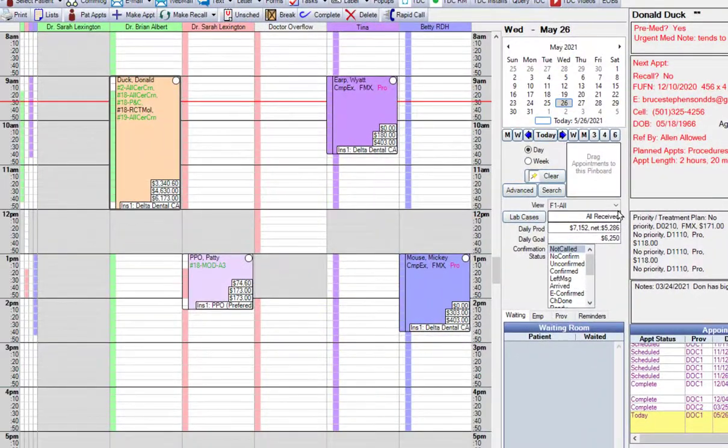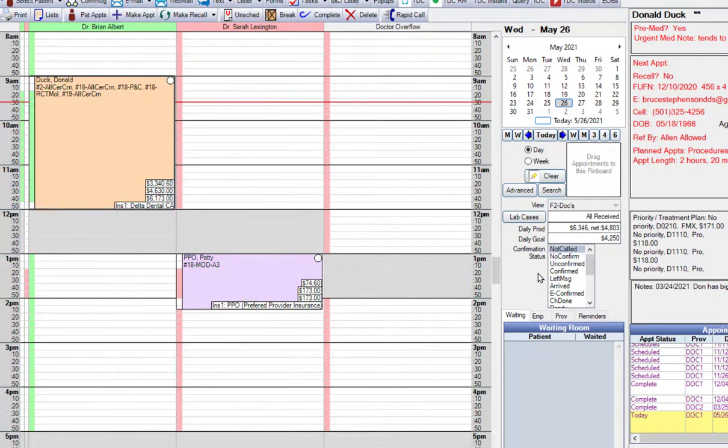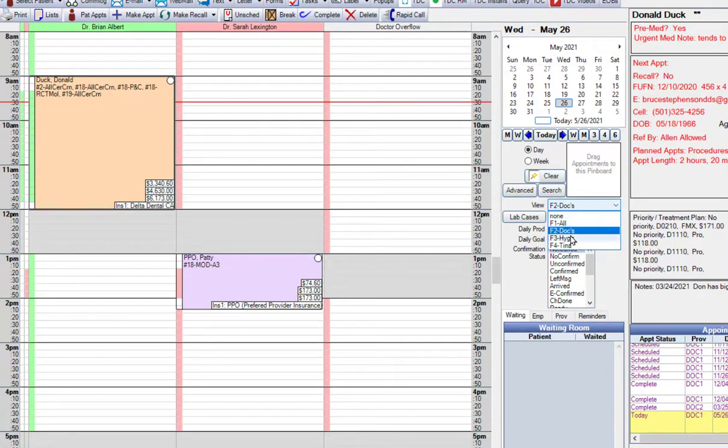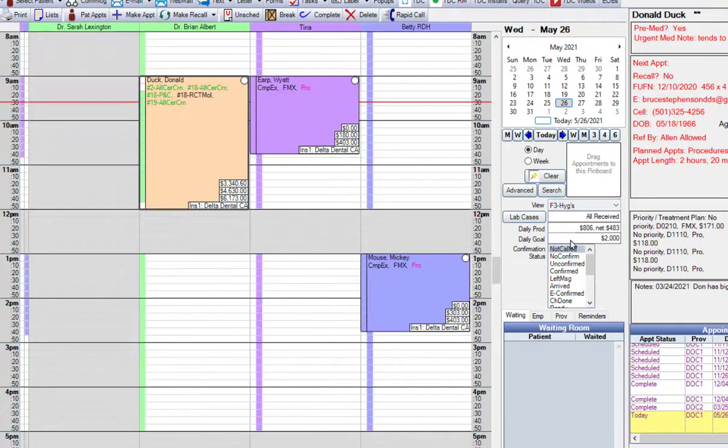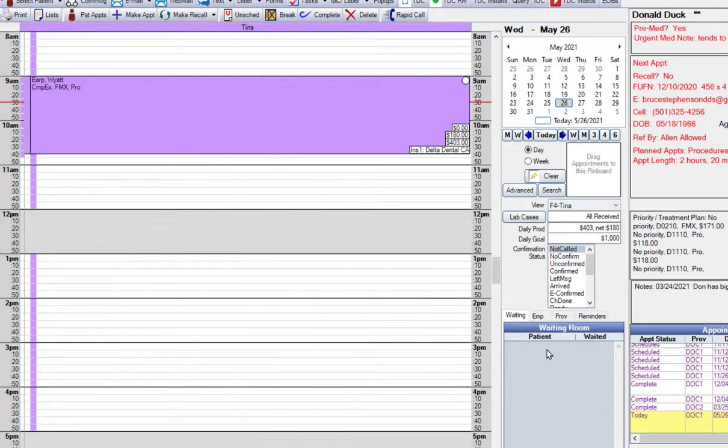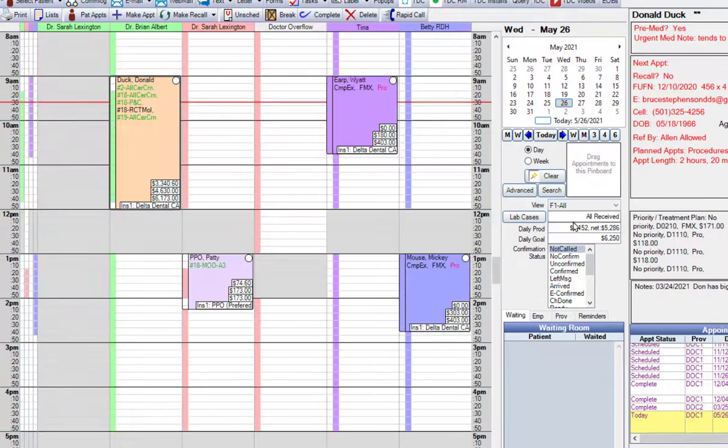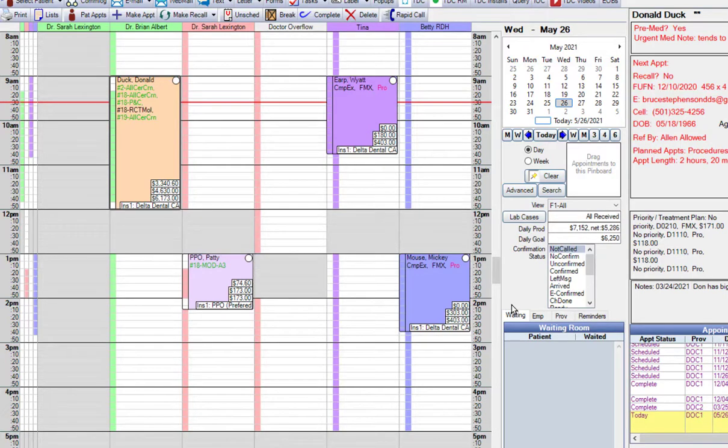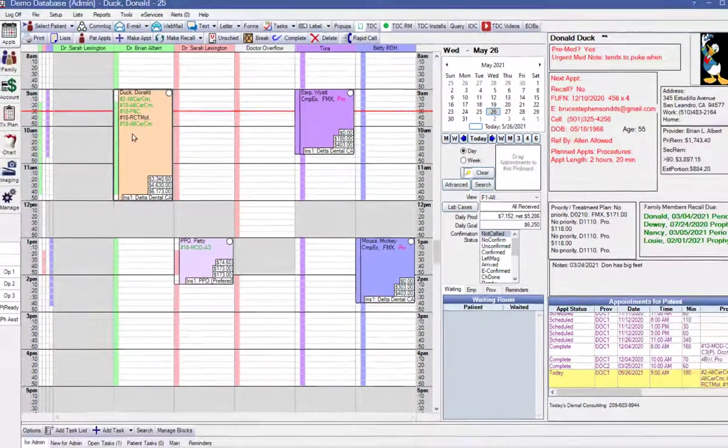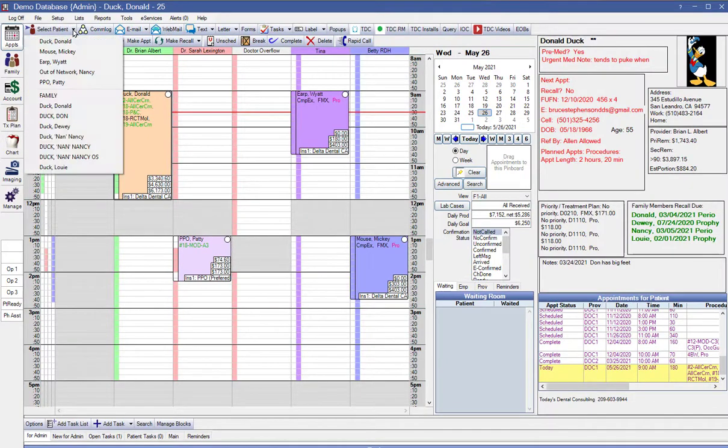And it does this for each day, and it changes based on the number of providers. So I can go in and look just at the doctors, or just at the hygienists, or even go in and look at a single provider, in this case a hygienist. And it's going to show me the book production and also our goal in there for each one of those. So that's a pretty handy thing to be able to do, and to be able to switch back and forth between those views, either with the drop-down or just use the function keys, F1 through F4.